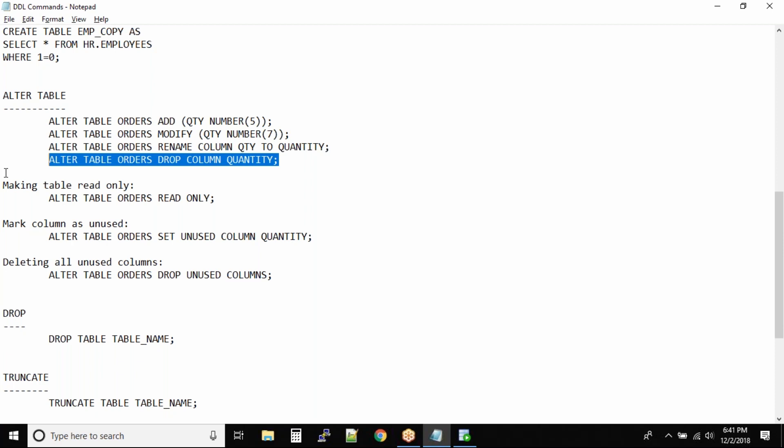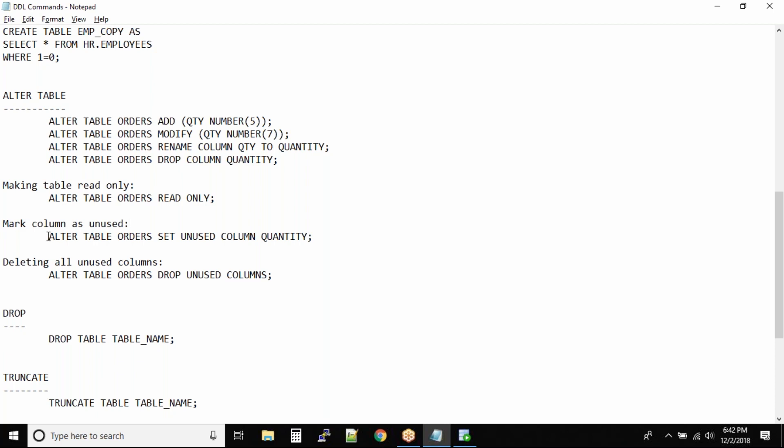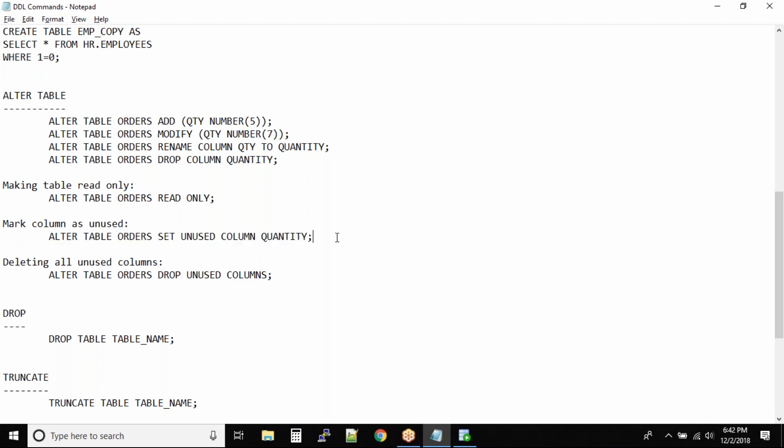The same goes with table. As I mentioned, if someone asks you to drop the table, don't drop it. Make it read-only. The same goes with column. If someone asks you to drop the column, try to make it unused column for some time. This command will make your column unused, that means that column will not be used in your queries.